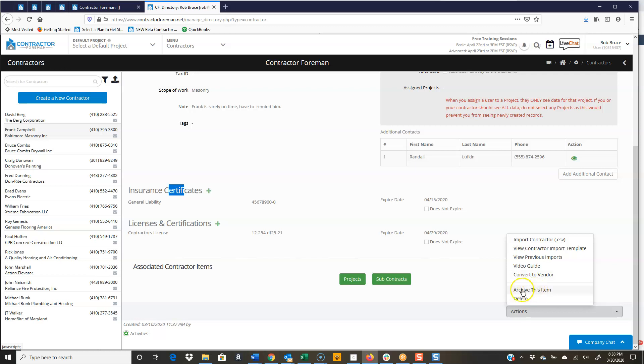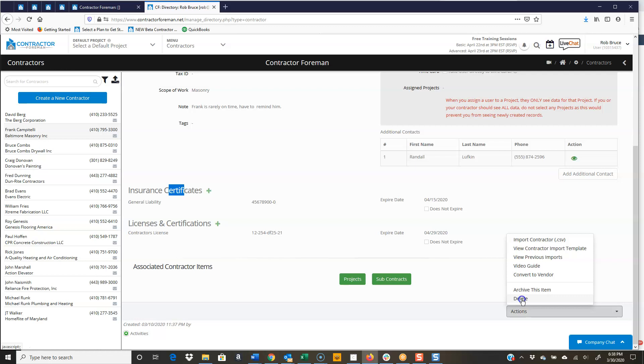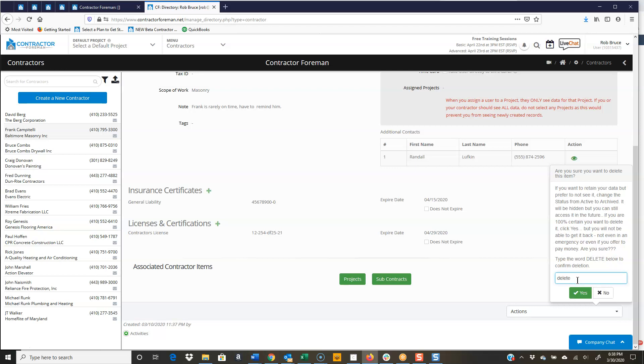I'm never going to work with Frank again, so I can either archive or just delete the record. And remember, to delete something in contractor foreman, only an admin can delete that. So if I click delete, again, only an admin can do this, but you would come in and say delete. Have to type it in.